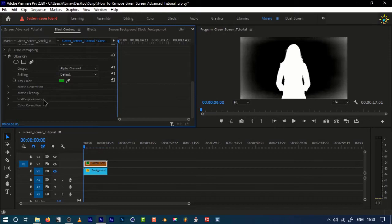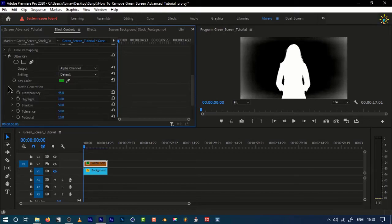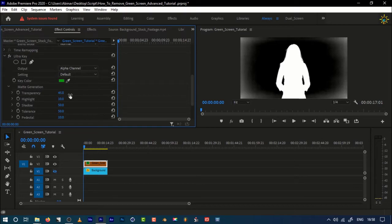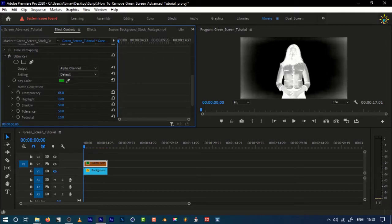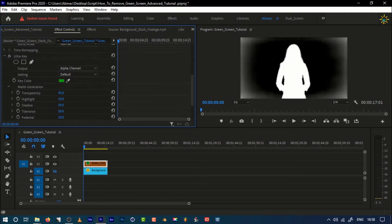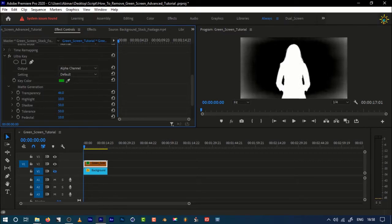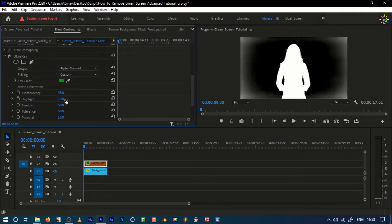Now I'm going to remove it by using the matte generation option. Right here, I'm going to increase the transparency settings. Now you can see as I increase it, the subject has been eluded from the video. We don't need it. I'm going to increase the value to where it is not eluding it. I'm going to set it to 45, which is actually perfect. We are going to remove the highlight.